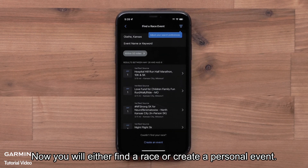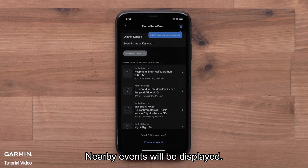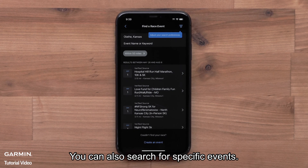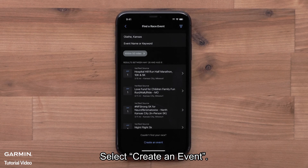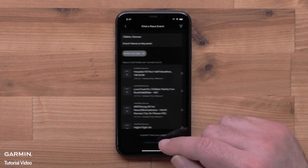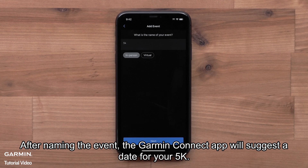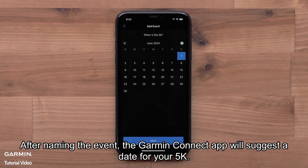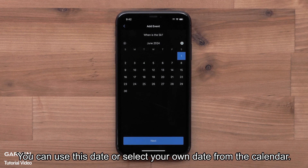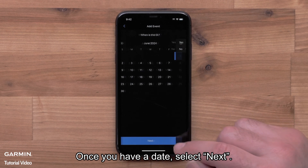Now you will either find a race or create a personal event. Nearby events will be displayed. You can also search for specific events. Select Create an Event. After naming the event, the Garmin Connect app will suggest a date for your 5K. You can use this date or select your own date from the calendar. Once you have a date, select Next.